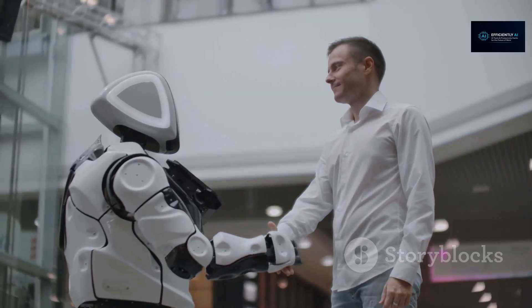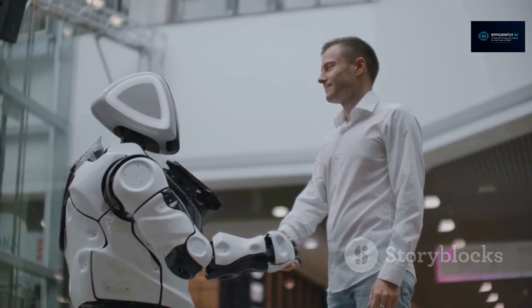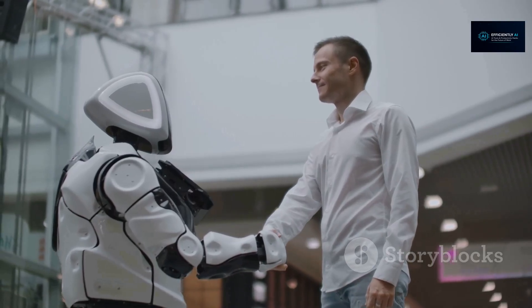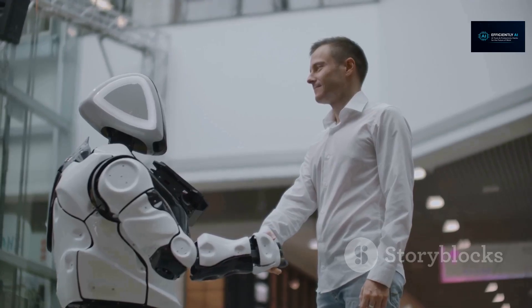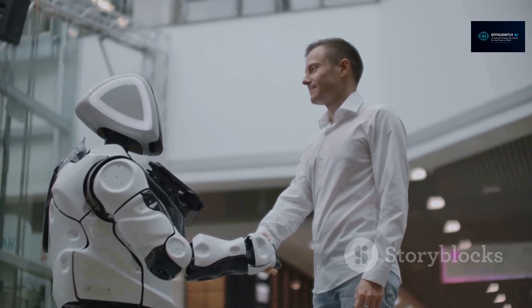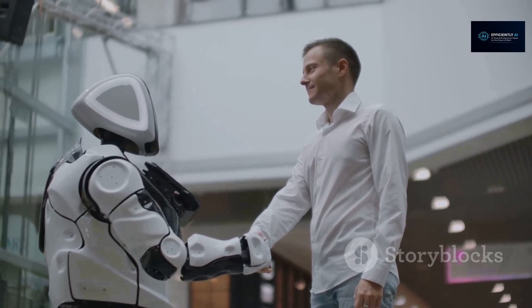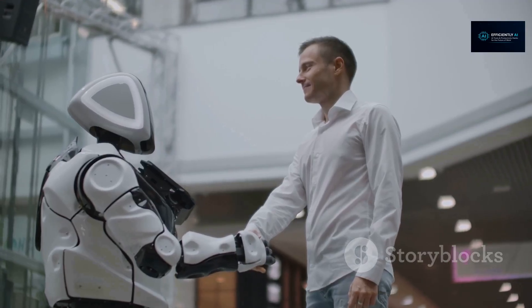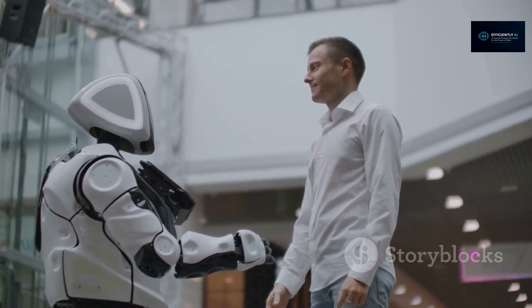The future isn't humans versus AI—it's humans plus AI. That's the key. Would you trust AI to do your job for a day? Let me know in the comments. And if you found this helpful, smash that like button and subscribe. More wild AI experiments are coming soon on Efficiently AI.